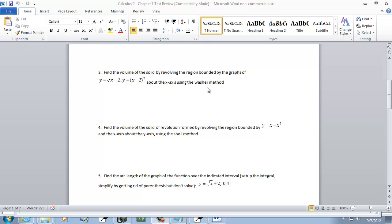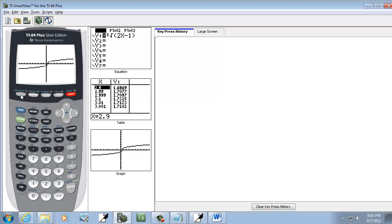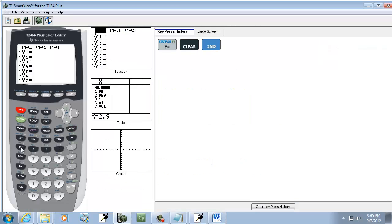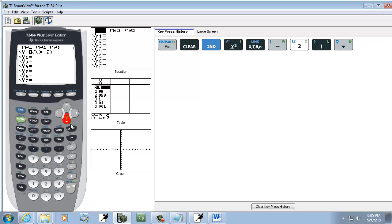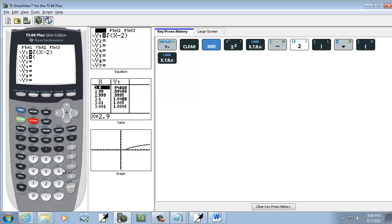The last problem we had it flush against the x-axis, so we didn't have to worry about subtracting two functions. Well, this one we do. Let's first graph this and see what it looks like. I press y equals, press clear, and I've got square root of x minus 2. So I do second x-squared, x minus 2. Then down arrow, and on y2 I'm going to put x minus 2 to the second power — beginning parenthesis, x minus 2, close parenthesis, then the second power. And now graph.